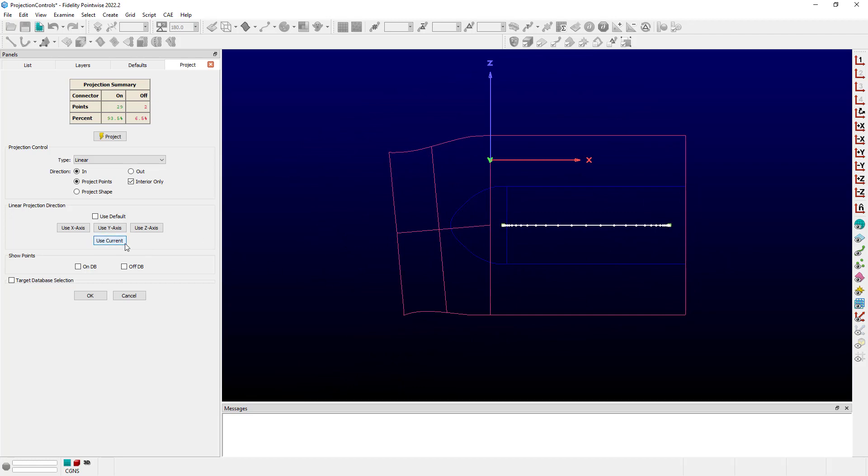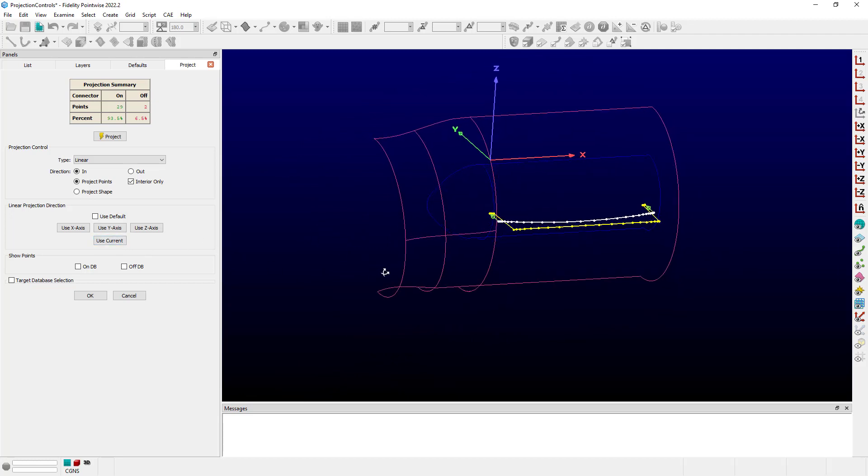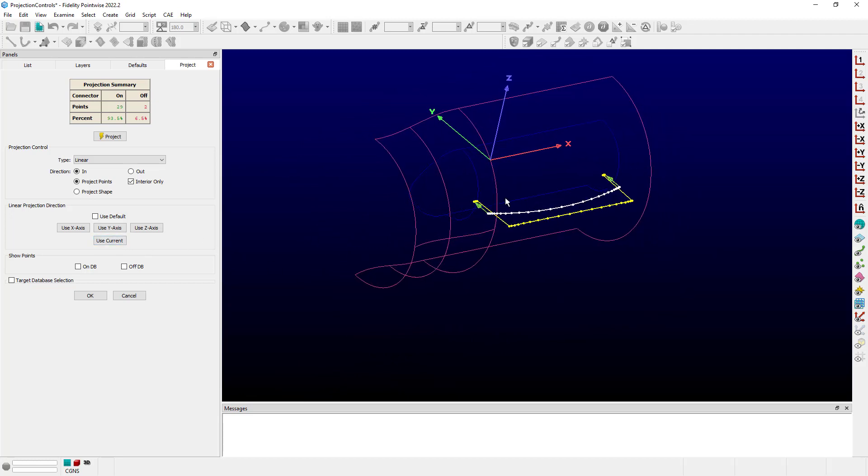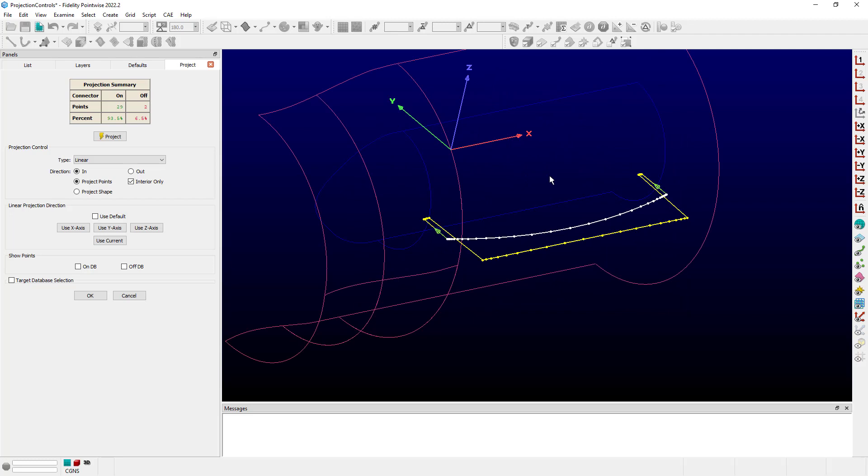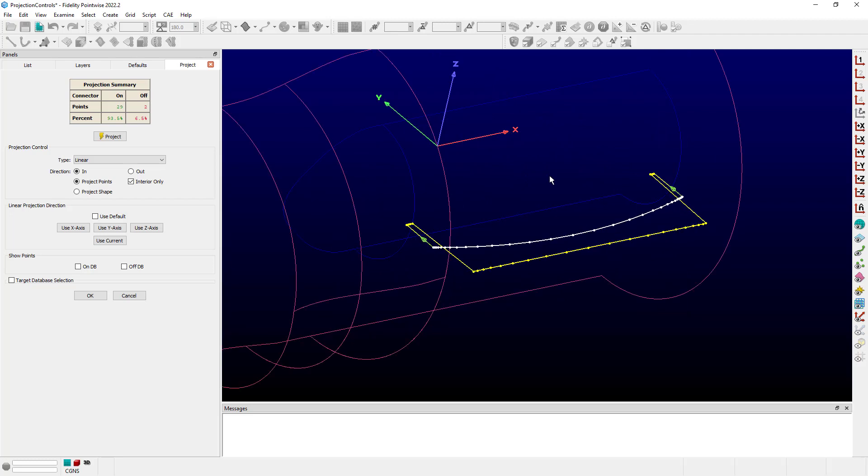Use current, and then as I rotate back around again, you can see now that we are projecting along the y axis. And so if I click on project again, all of the points now are projected onto that interior hub.